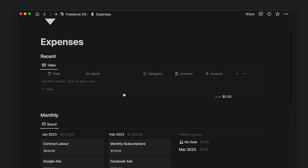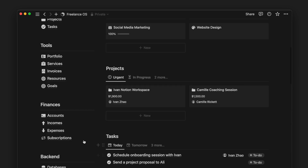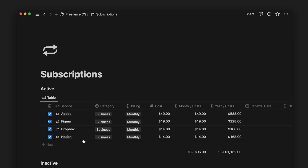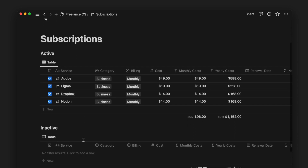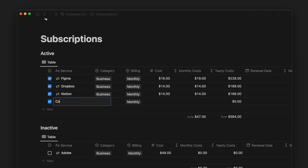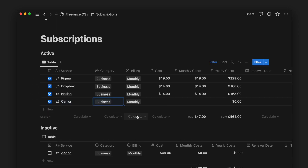Finally, there is a page for Subscriptions. Although subscriptions do not automatically log into expenses, having this table allows us to keep track of our active paying subscriptions and our monthly and yearly expenses on the various services.